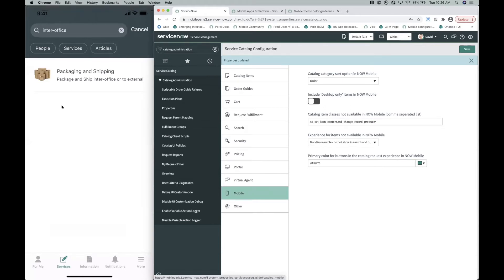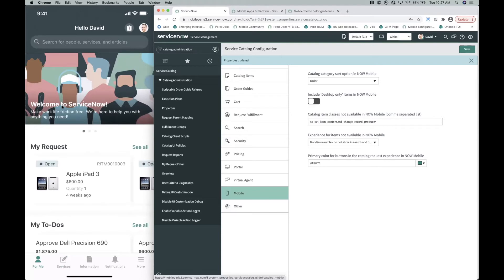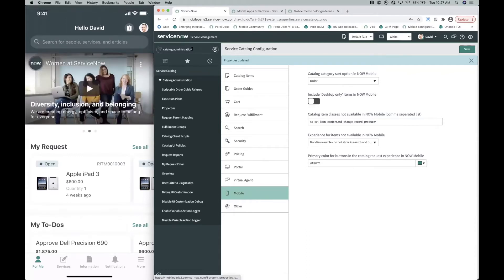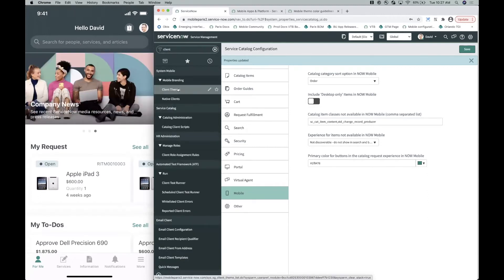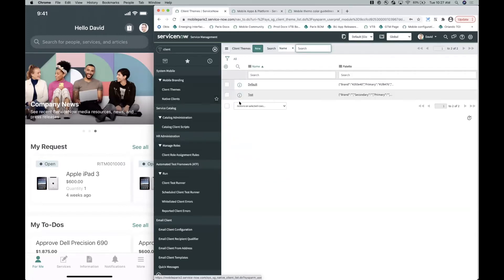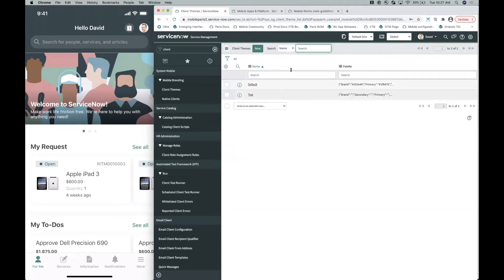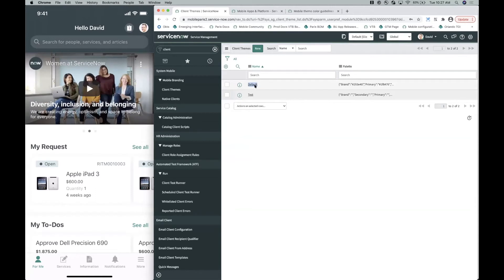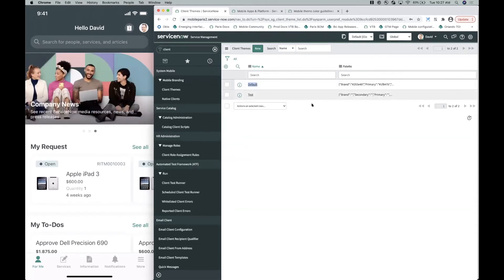The last thing to show for today is mobile theming. Mobile theming allows you to change the color schemes inside your mobile apps — for example, replacing the default ServiceNow green with your organization's brand colors. To do this, look up Clients in the left-hand nav, and there's a table called Client Themes. On a new instance, you'll only see the default ServiceNow brand colors. We want to create a new theme, so we'll go ahead and create a new record and name it 'Company Branding.'